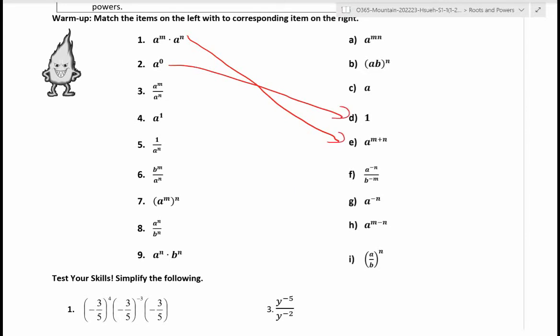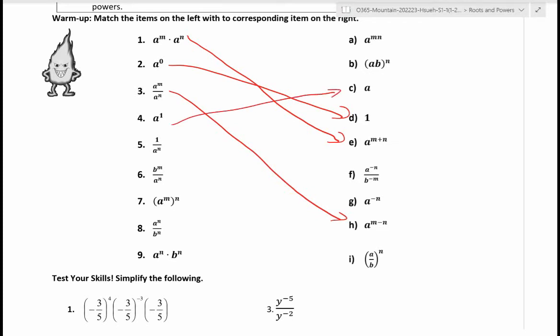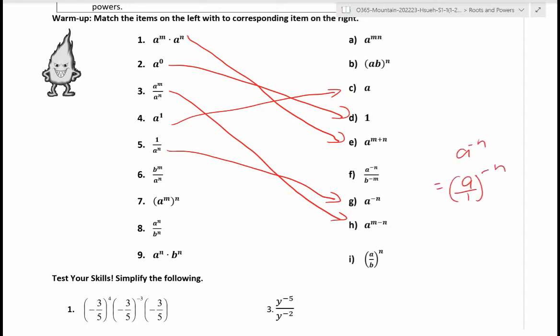a to the m divided by a to the n — this is dividing powers with the same base, so you subtract the exponents. a to the one is just a, the base itself. One over a to the n: remember, this is when you convert a negative exponent into a positive by flipping the fraction, because a over one to the negative n flipped gives one over a to the n.